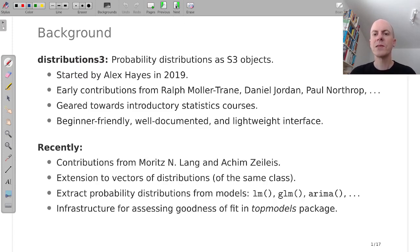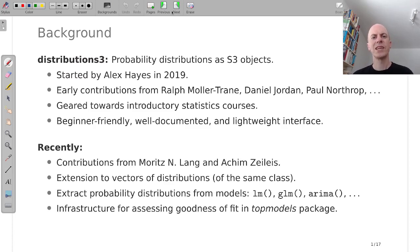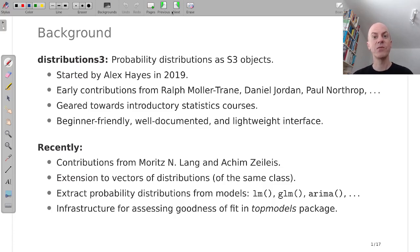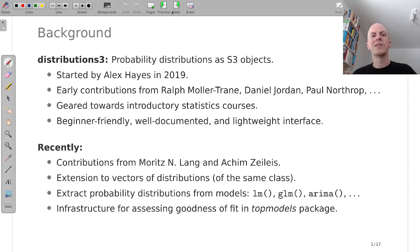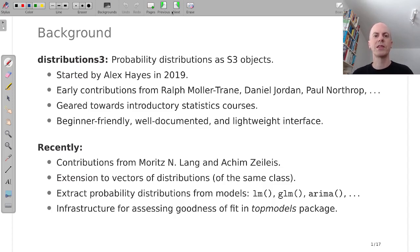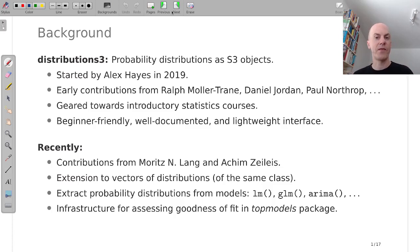Moritz and myself joined the project a little bit later and we came from a rather different angle. We were interested in working with probabilistic regression models and so we had a need for representing not just a single probability distribution but a whole sequence of probability distributions, a vector of probability distributions that we can use in a regression context where for example every observation in a data frame has a different mean and variance but come from a normal distribution.